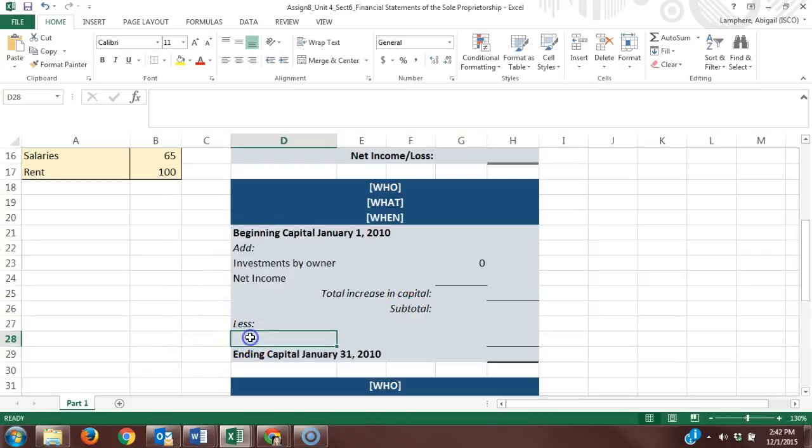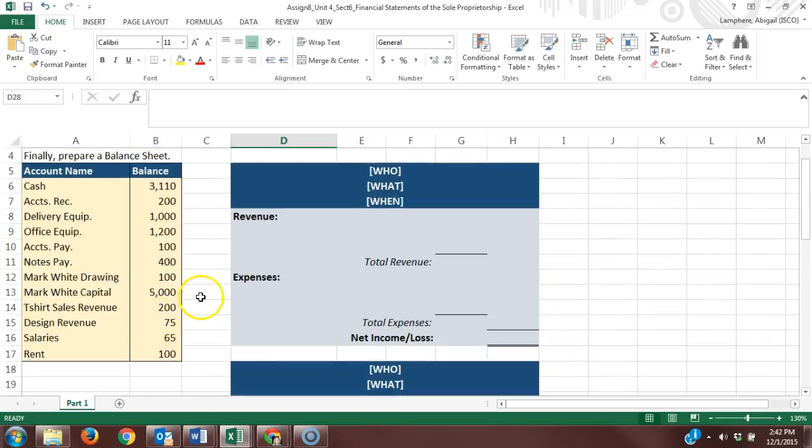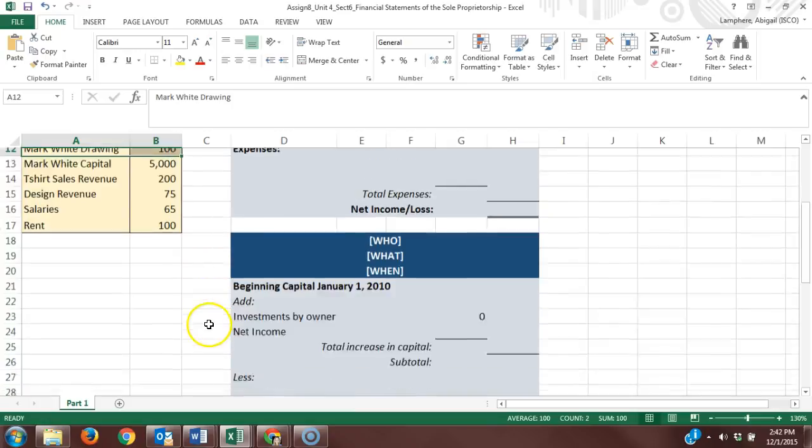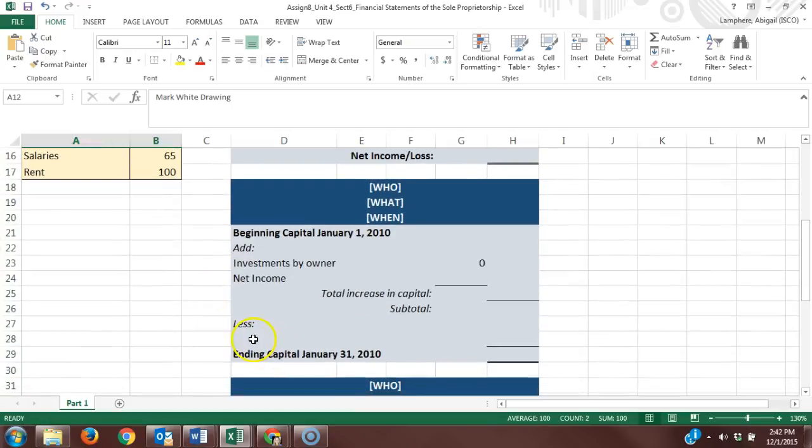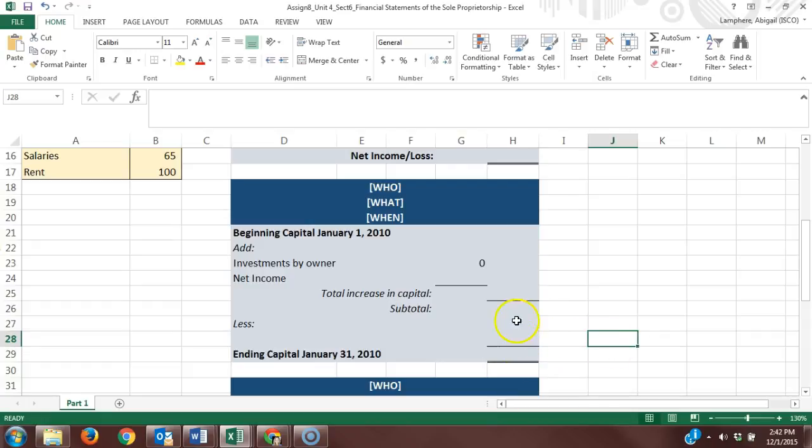Then we list out any things that would reduce our capital, which would be our withdrawals by owner. You'll see Mark White's drawing account was $100, so you want to list that here. Again, there's that single line rule, so this line indicates we were adding up the numbers above it.